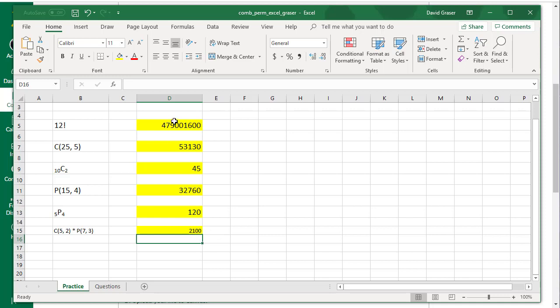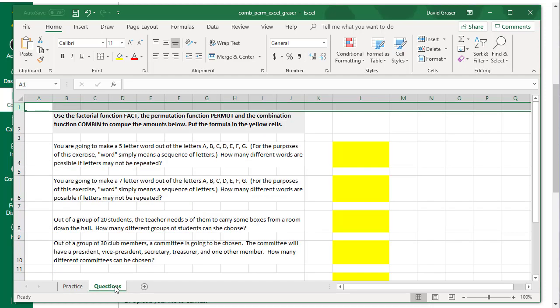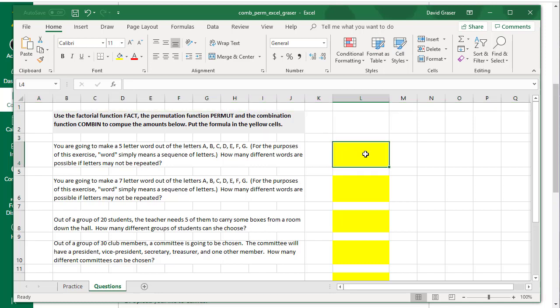Once you've practiced on all of these, then I want you to come over here to the Questions tab. Read the questions here, figure out am I going to do factorial, am I going to do combination, am I going to do permutation, and then click over here in the yellow spot that corresponds to that particular question, and use the Permut or the Combin formulas to actually calculate it. If you just type the number in here without doing the calculation using the equals and those functions, you will not get credit.